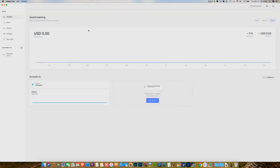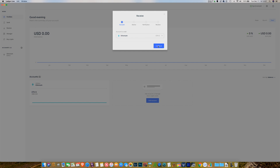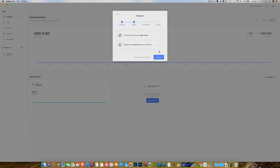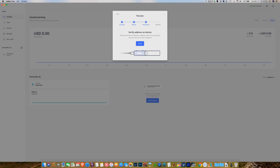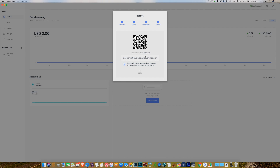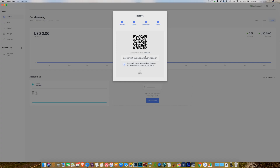Here's the summary screen of everything going on in that account. You can see I don't have any Ethereum in that account. Over here in the newly created tabs, there's a send function and a receive function. I'm going to click on receive, select Ethereum, and click continue. It asks me to connect and unlock the device and navigate to the Ethereum app — both of those things have happened. I'm going to click verify, and what I want to do is make sure that the address showing up on my screen is the same address showing up on my device. What that's doing is preventing hackers from using the software to throw up a different address on your screen and have you send your Ethereum to another address.